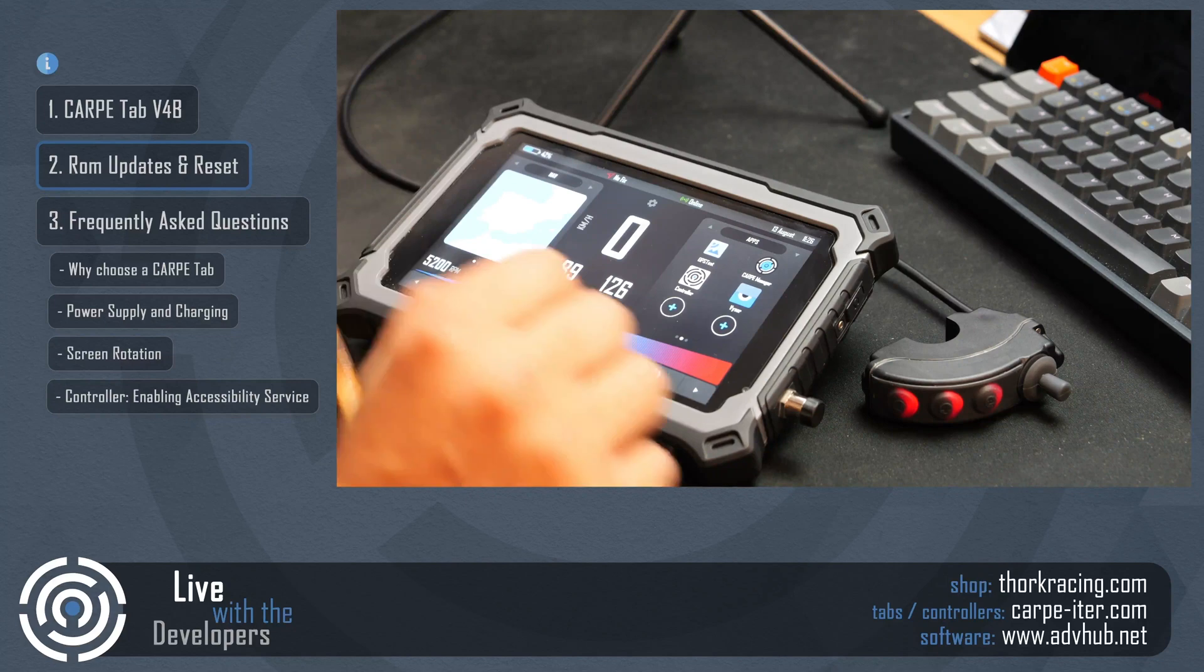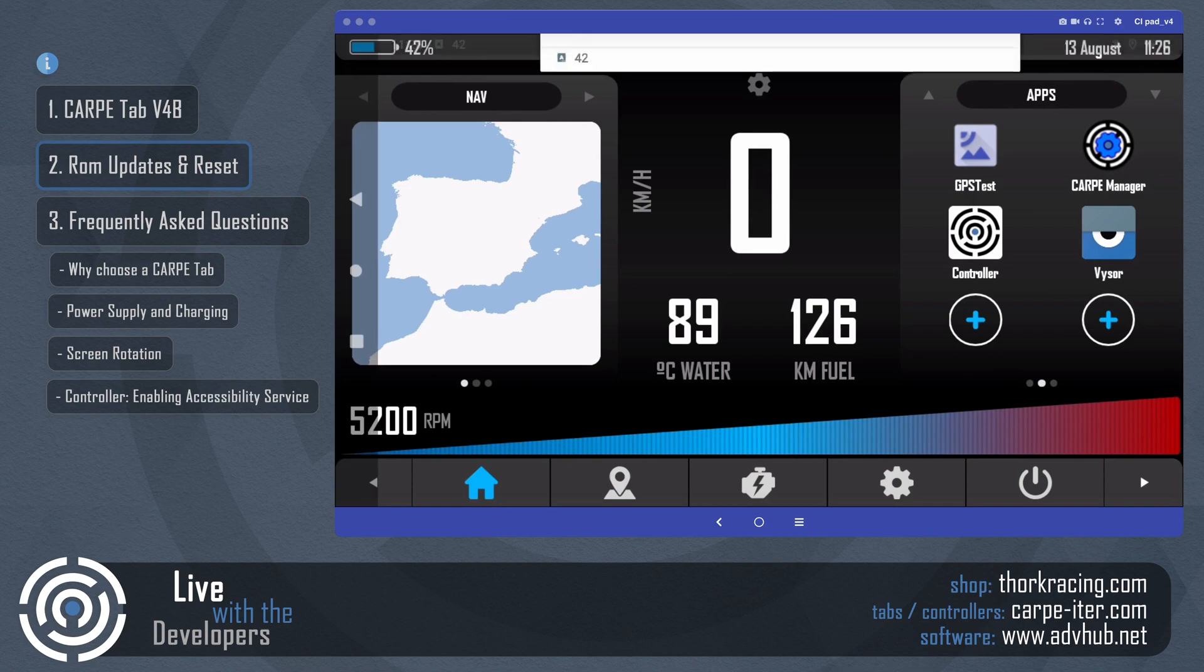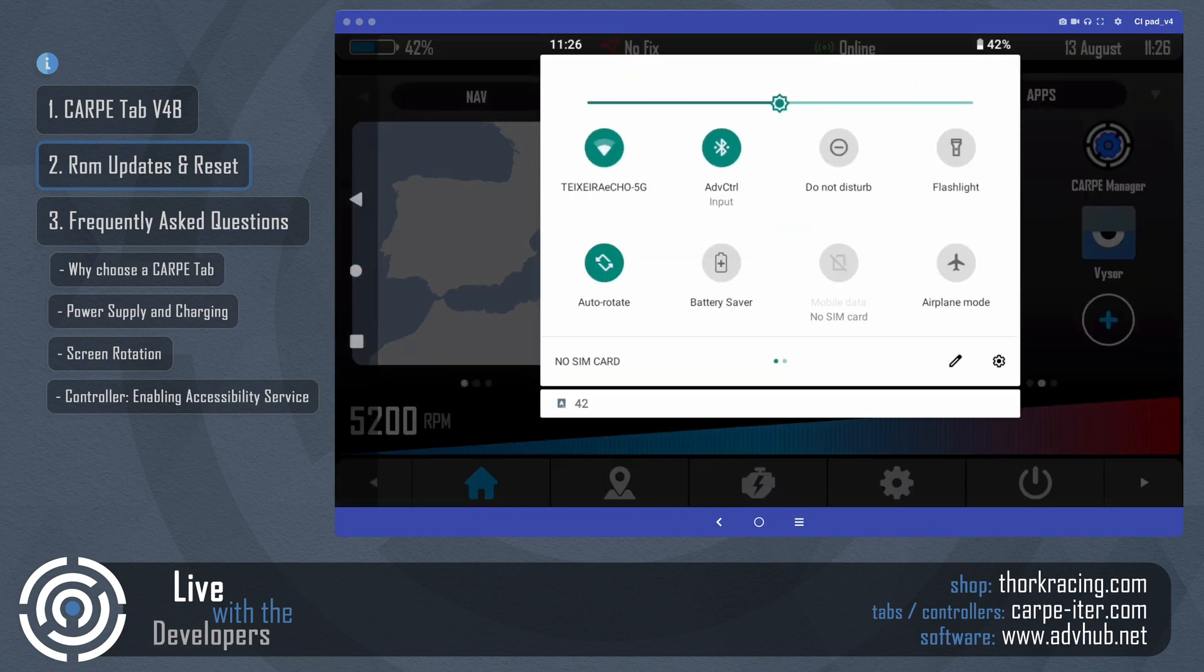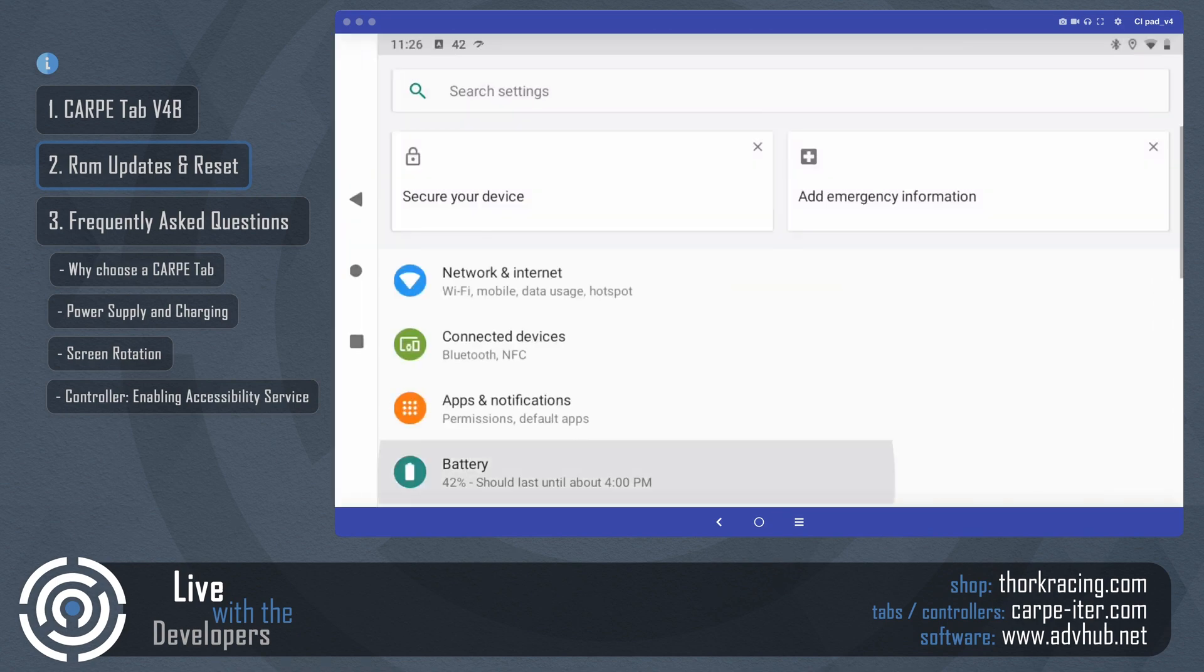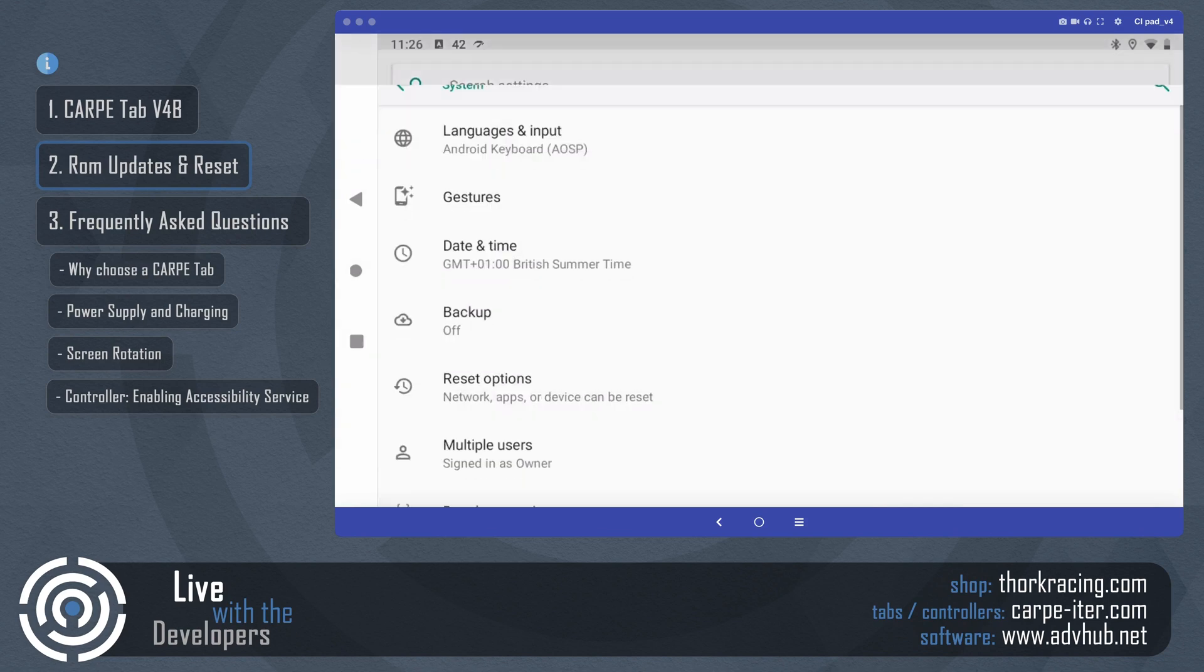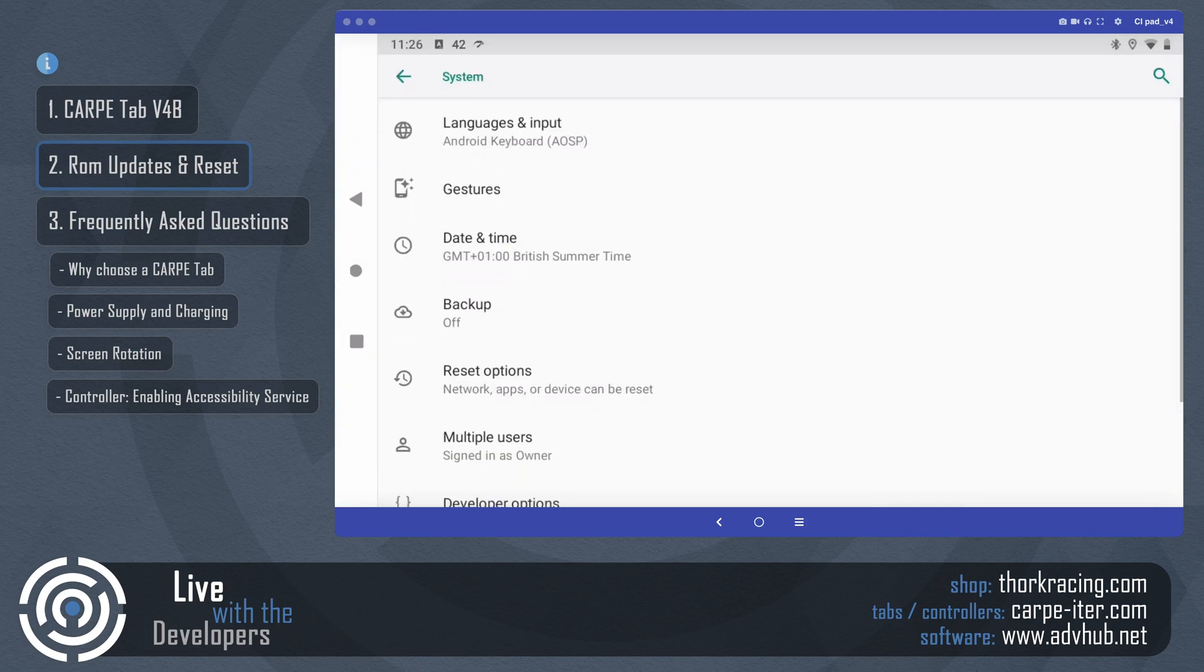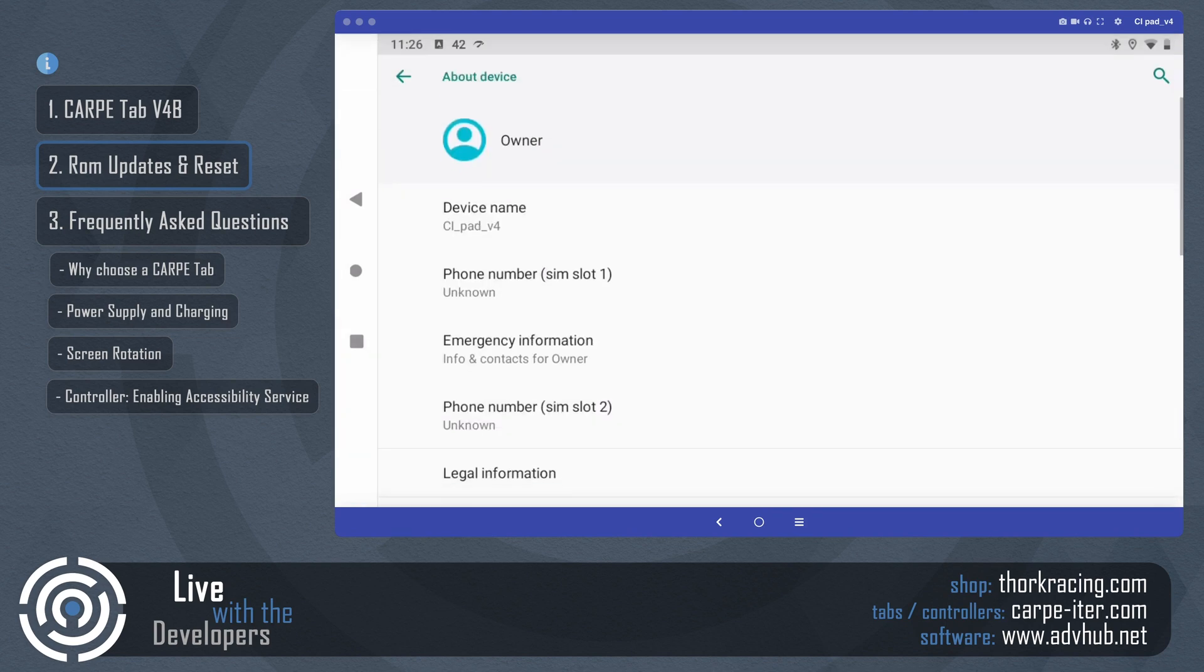So if you want to be certain about what version of the tablet you have, one of the easiest ways is to go to the Android settings, you can scroll down, click on system.